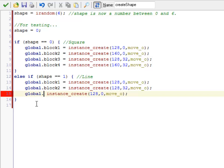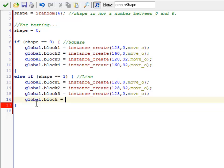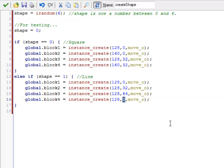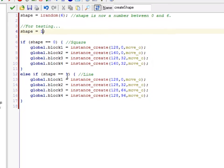Global.block 3 is that. Only this should be 64. And this should be 64 plus 32 is 96. At the moment, shape is still 0. So if I want to see this work, I better change my testing thing to a 1. All right, there's a line.